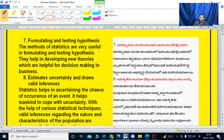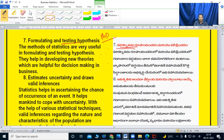Formulating and testing hypothesis. We can formulate a hypothesis and test it. The methods of statistics are very useful in formulating and testing hypothesis. They help in developing new theories which are helpful for decision-making in business.